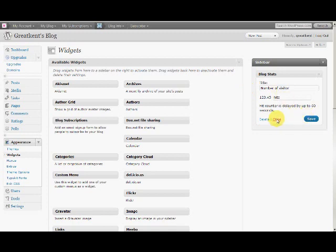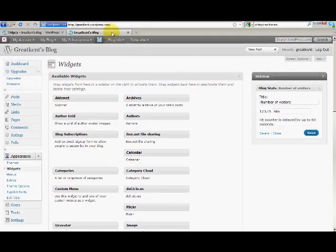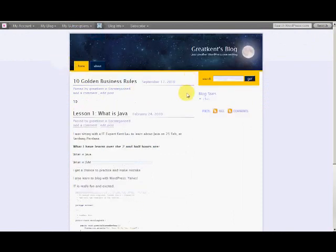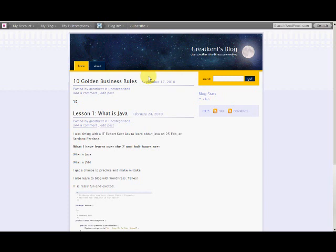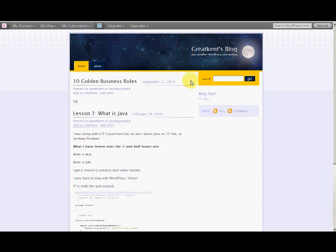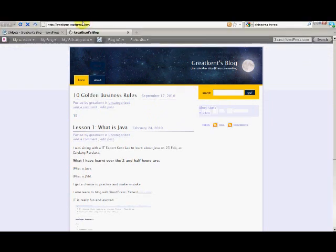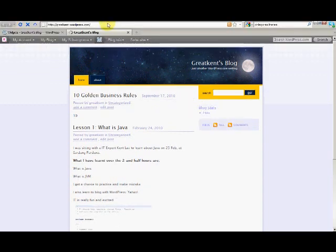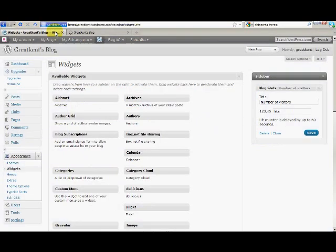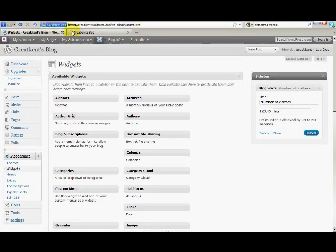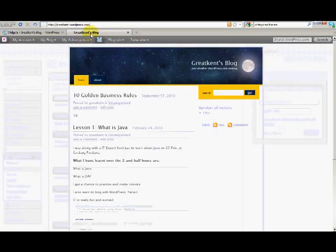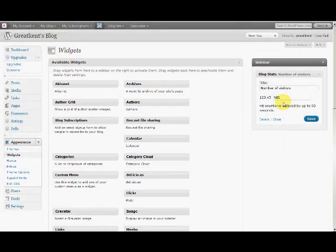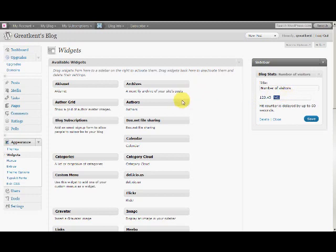Click save. Now you'll have this block. Let me refresh this page and it will show you the number of users. Still loading. Right, now it shows 'Number of Visitors: Seven Hits.' So there you are.